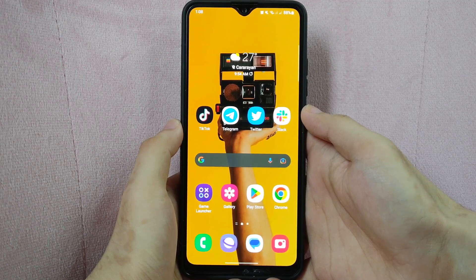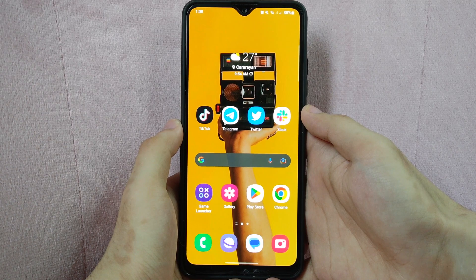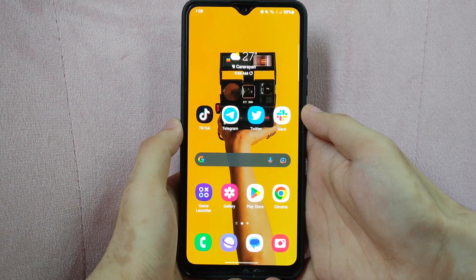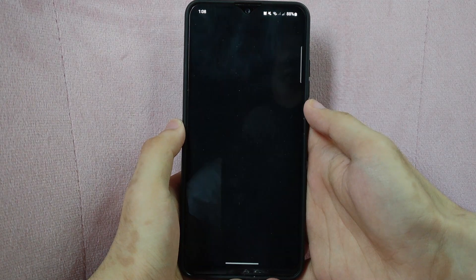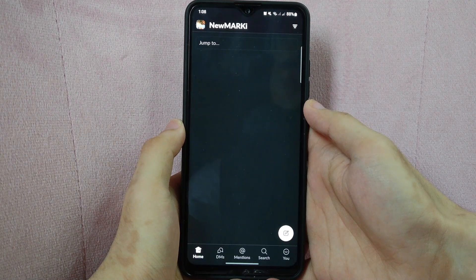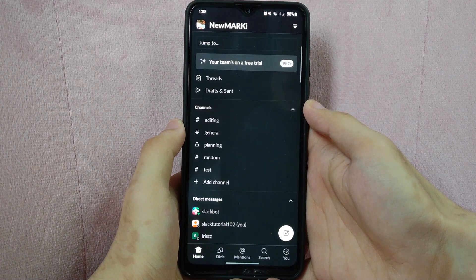Check the video description and I will try to leave the written instructions. So let's start. First, open the Slack application and log in to your workspace.